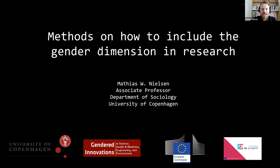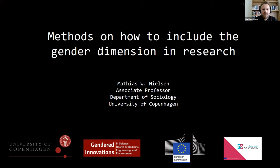Thanks so much to the organizers for the invite. I'm very excited to be here. I've been asked to do a short talk on methods for integrating the gender dimension in research. In my presentation today, I will introduce the Gendered Innovations project, which is an ongoing interdisciplinary endeavor that seeks to harness the power of sex, gender, and intersectional analysis for innovation and discovery. The core purpose is to demonstrate how sex and gender can add valuable and new dimensions to research and innovation activities.